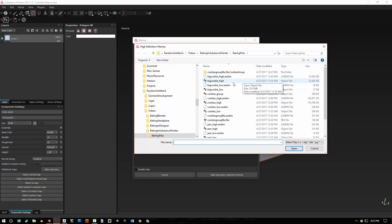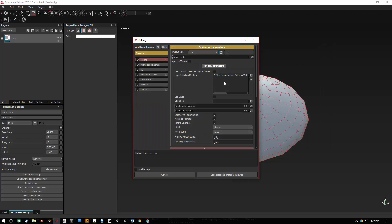I'm going to go ahead and add a high polygon mesh right there. It's just a .obj. And we're good there. And that's pretty much it.